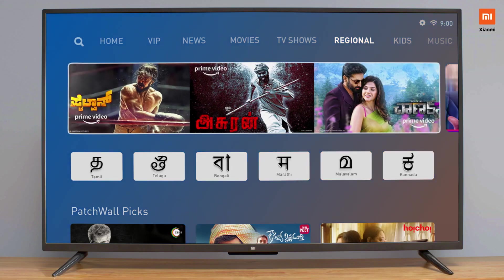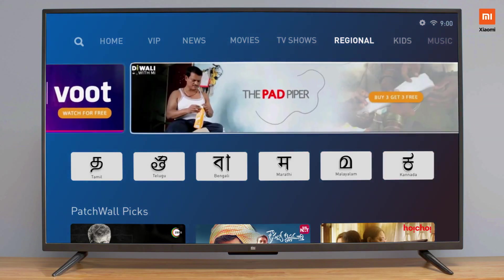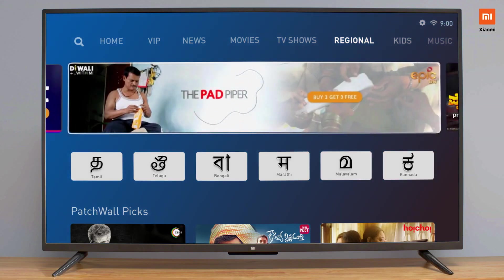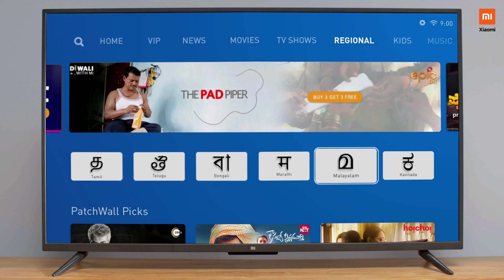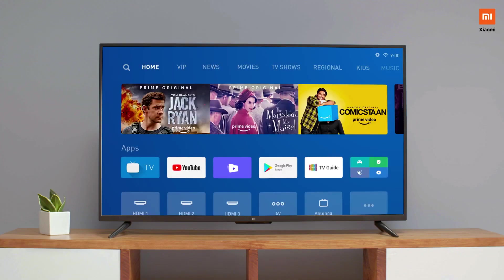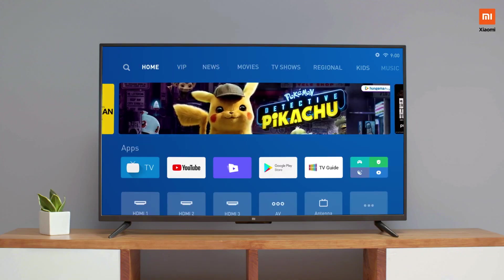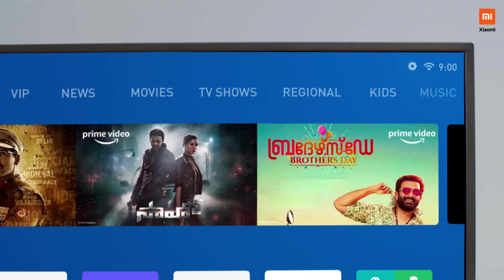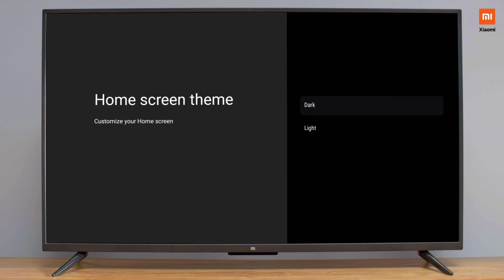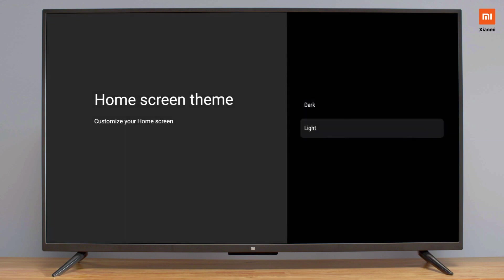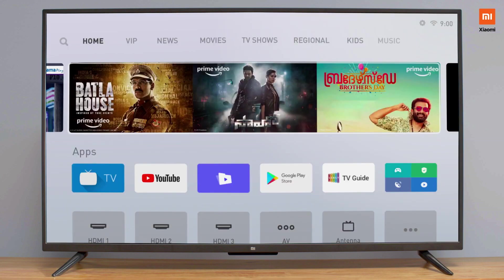If you're looking for content in different languages, regional is the way to go. Select a language to find a curated list of all the content in that language. On the homepage, you can change the theme to light or dark depending on your mood. Just go to Settings, choose Home Screen Theme and select the theme you'd like.